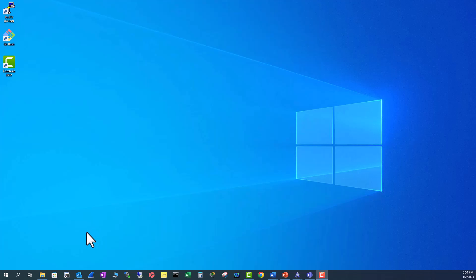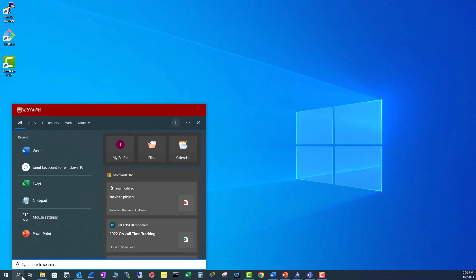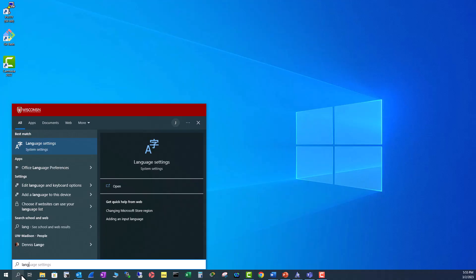In this video we are going to look at how to install Tamil keyboard on your Windows 10 computer. First, click on the 'Type here to search' bar and type in 'language' — you will get a pop-up here showing 'Language'.